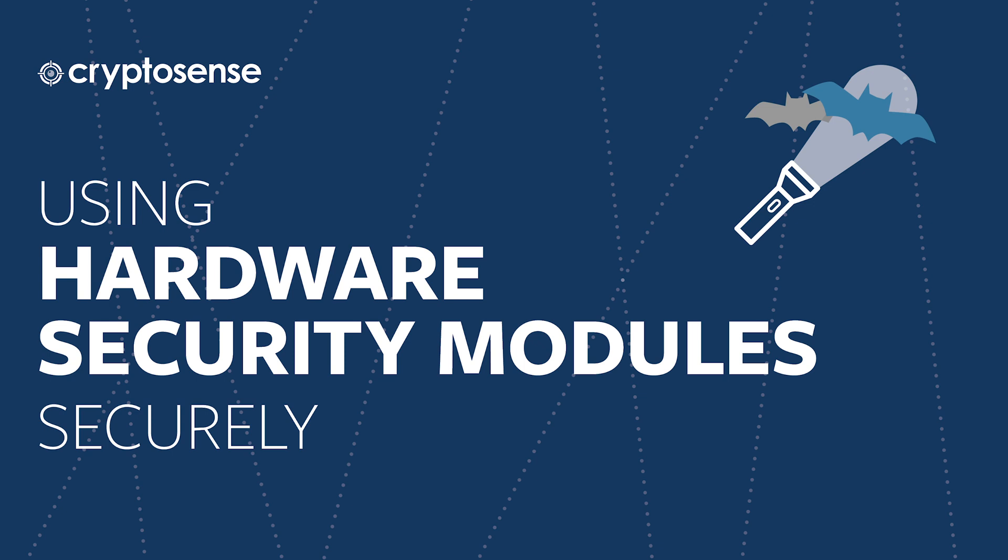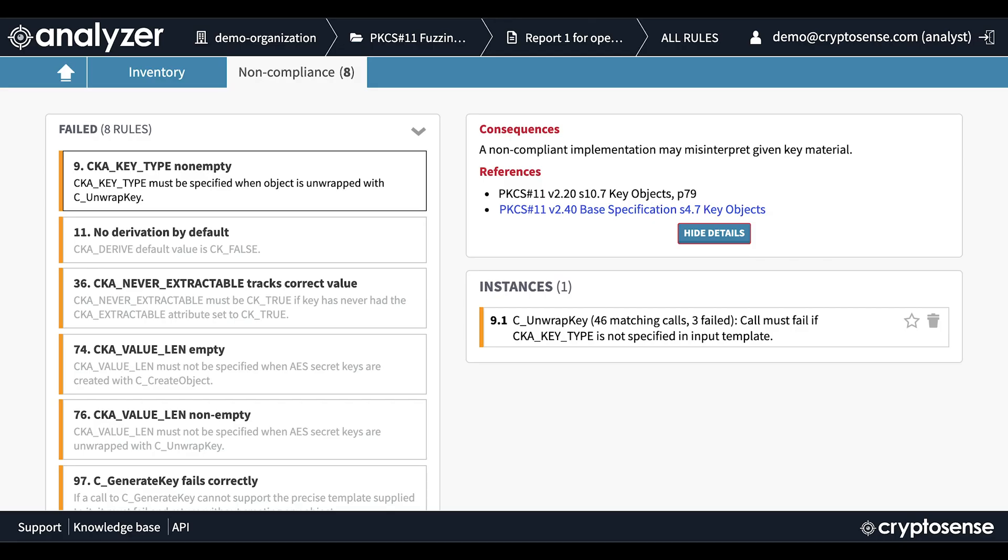Hardware security modules, or HSMs, are special purpose computers that protect the most sensitive keys in an organization and use them to provide cryptographic services. Typically they have a FIPS or common criteria certification that gives some indication of security, but like every part of cryptography you have to use them exactly right to get the security that you need.